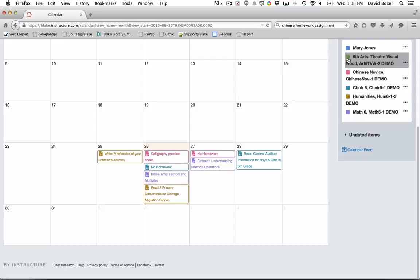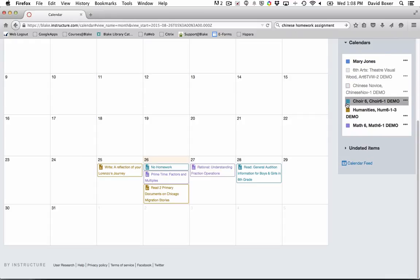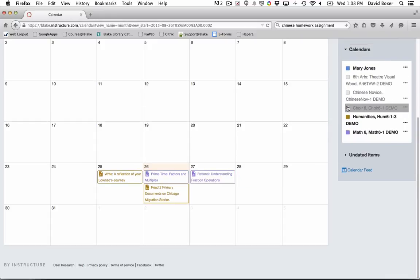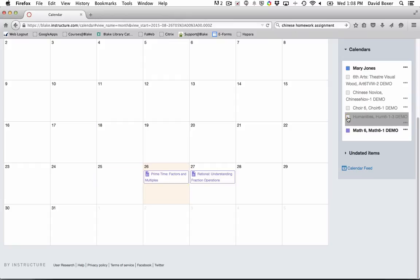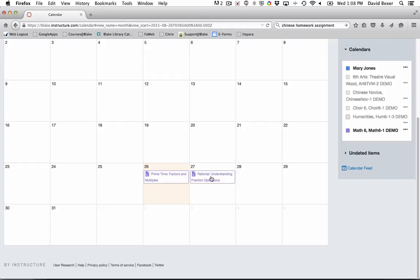You can look at assignments for one course by simply clicking the calendar color and isolating down to the fact that this student has two math assignments.